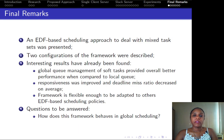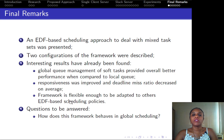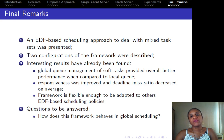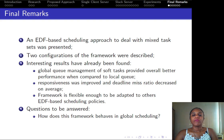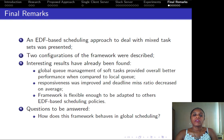For our final remarks, we presented an EDF-based scheduling approach that deals with mixed task sets. Two configuration frameworks were defined. Results show that global queue management for soft tasks provided an overall better behavior than managing soft tasks in a local queue. Their responsiveness was improved and deadline miss ratio decreased on average. Our framework has shown to be flexible enough to be adapted to other EDF-based scheduling policies, and we have open issues such as how this framework behaves in global scheduling.